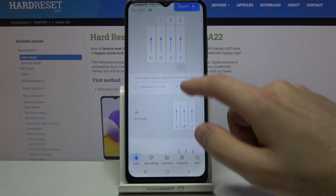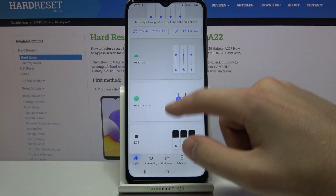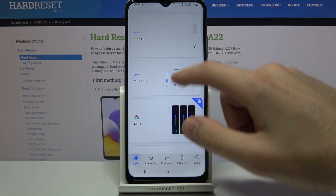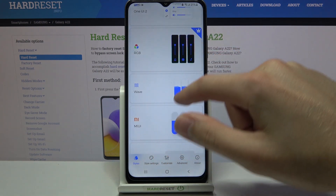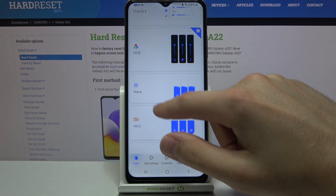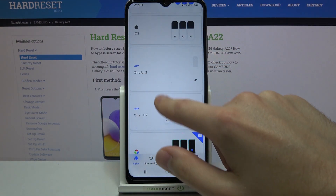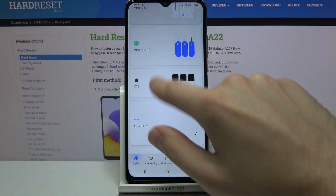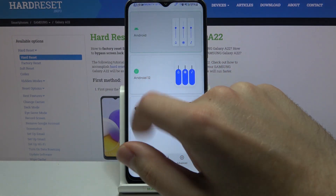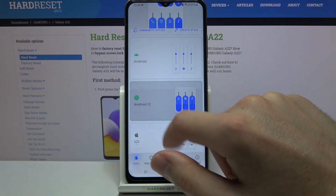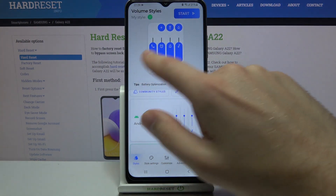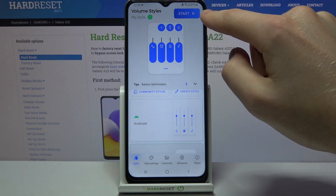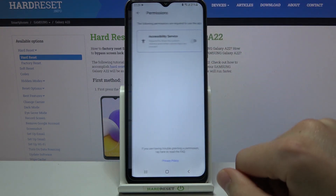Then you need to choose some styles, for example iOS or Android 12. Choose one and then on the top click start.